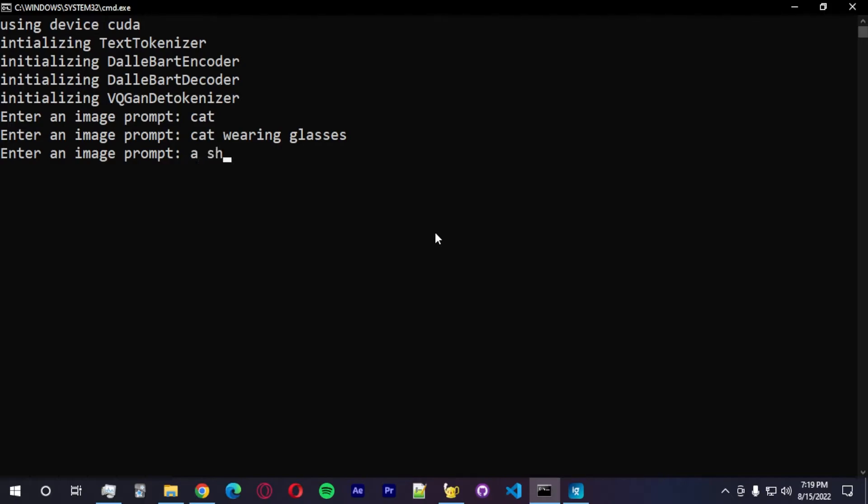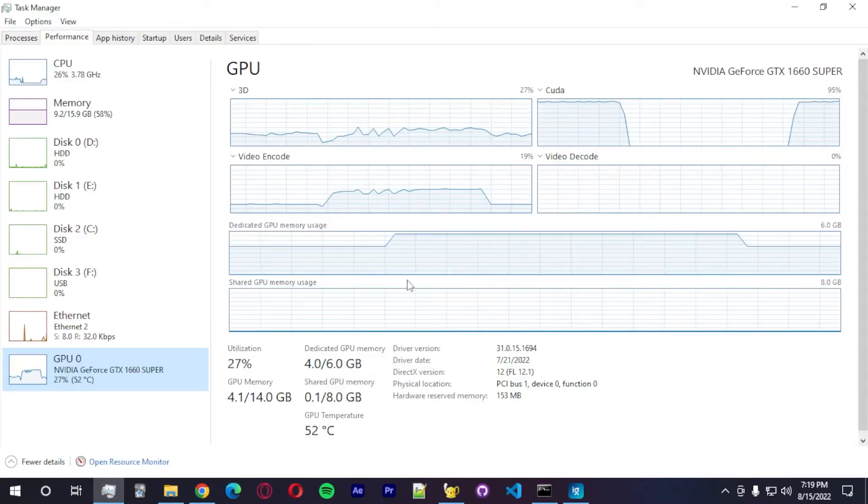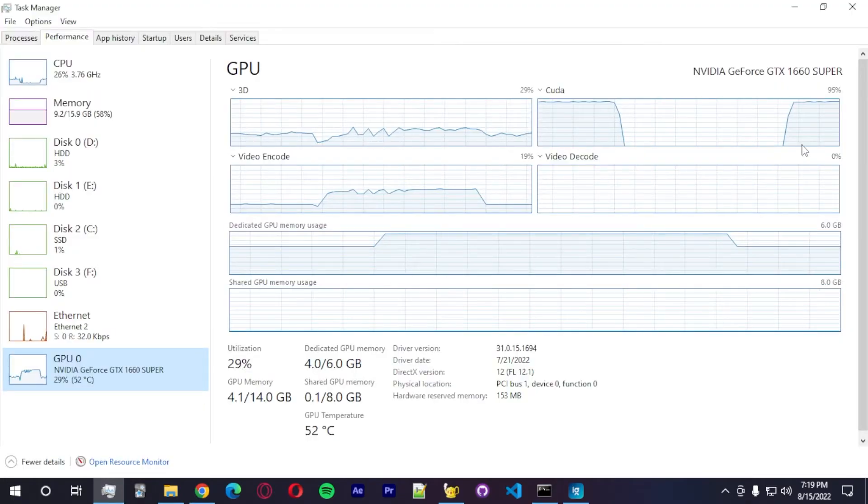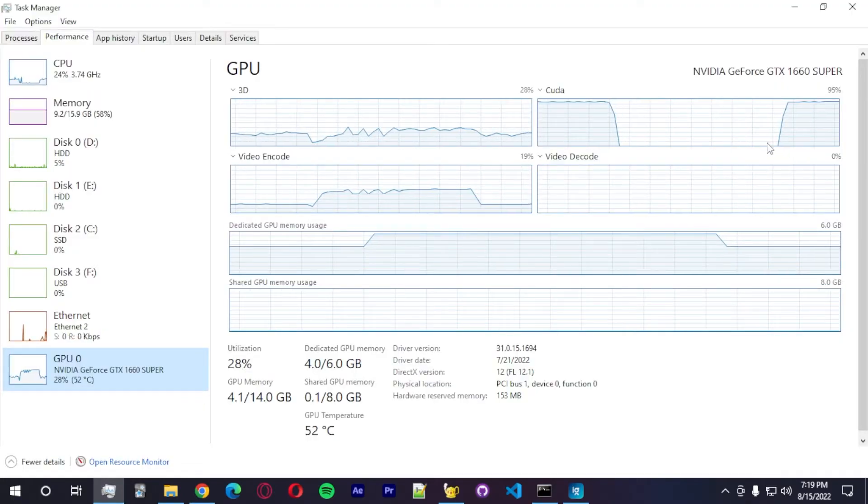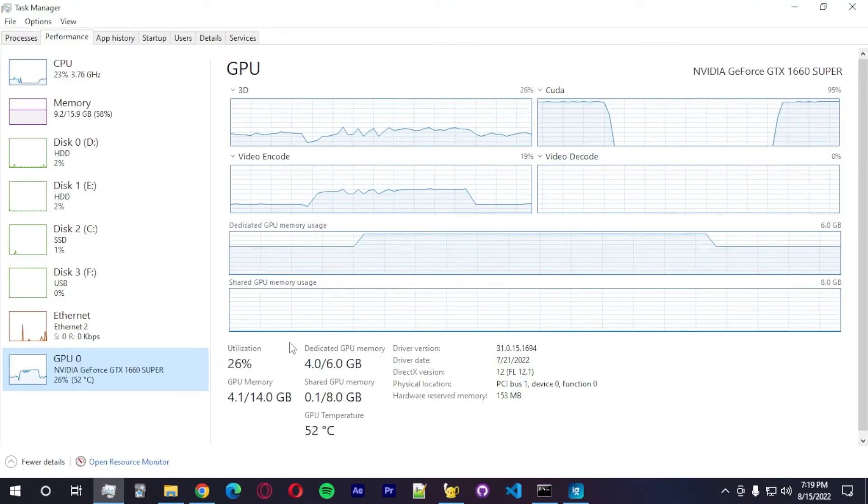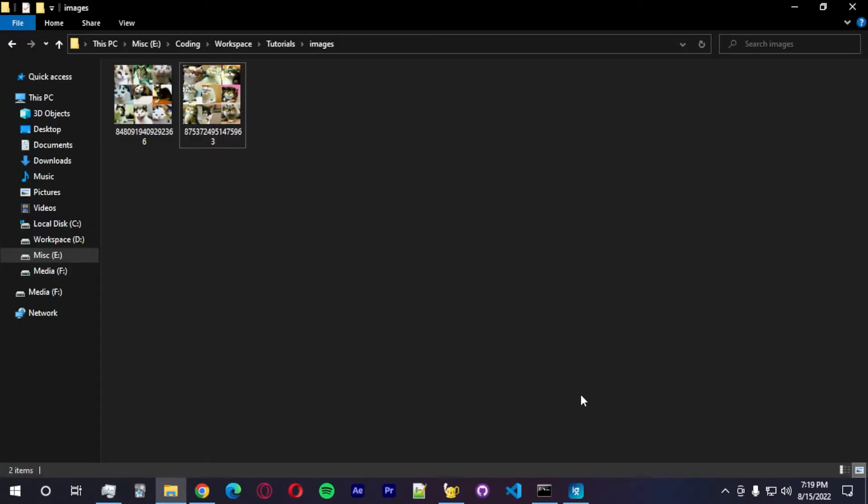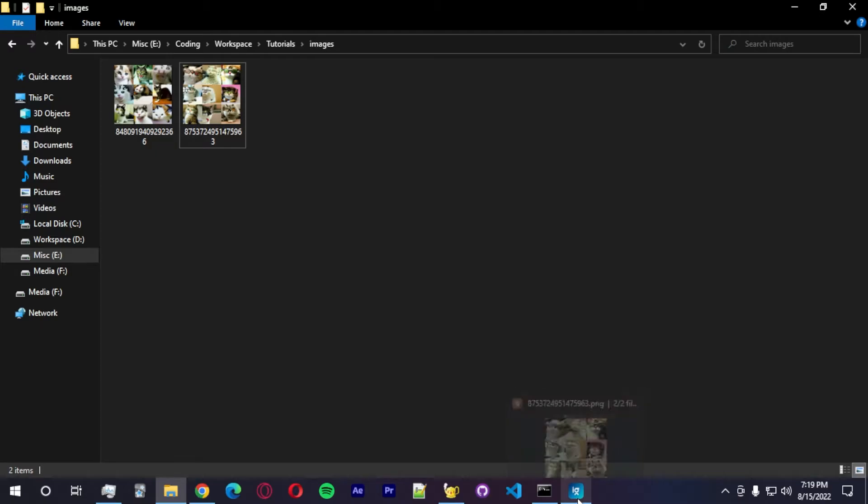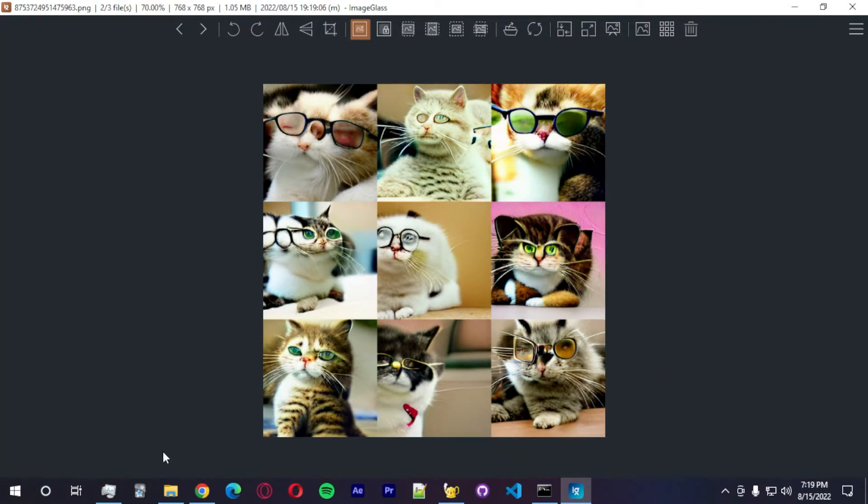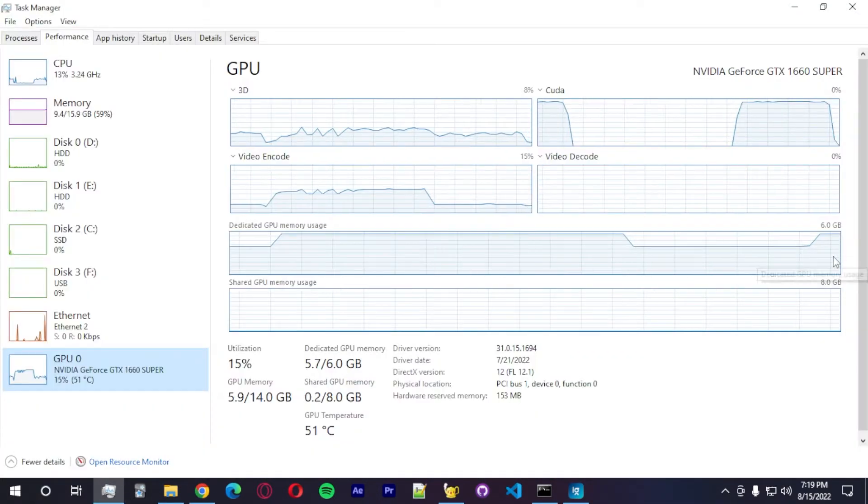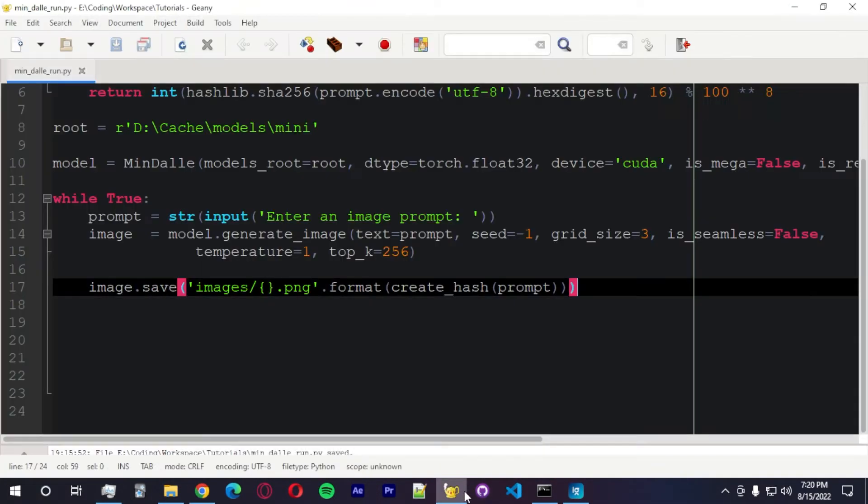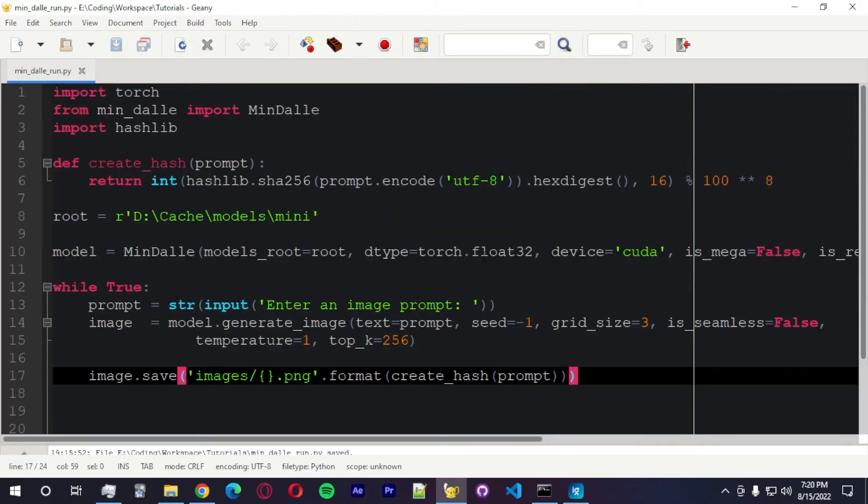A Shiba Inu holding a Dogecoin. Let's see. Let's see what this model will create. And we should definitely be able to run this on CPU. I want to be the first one.